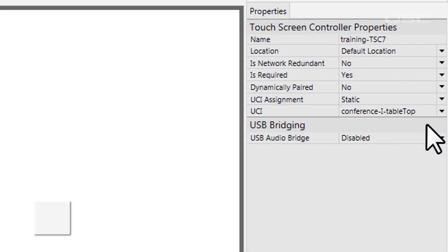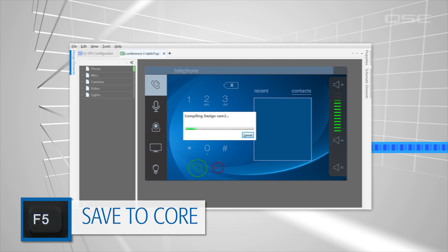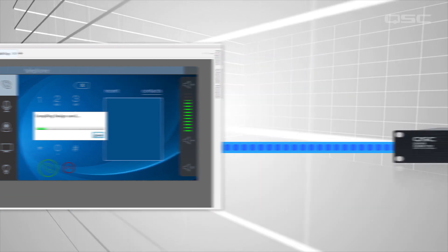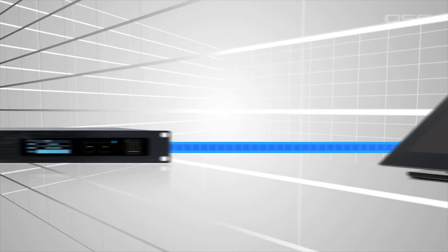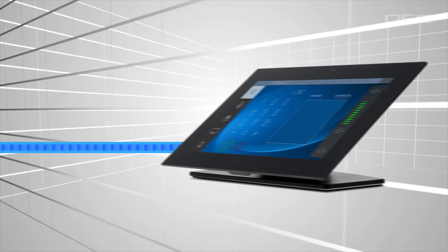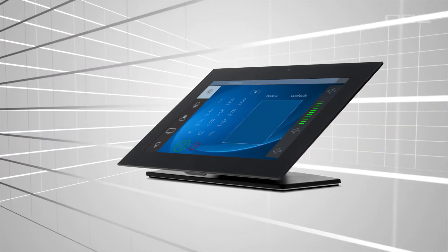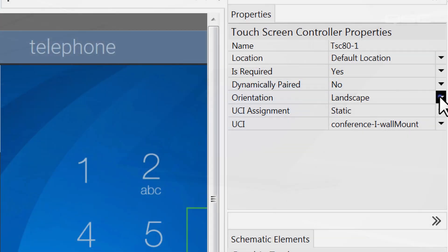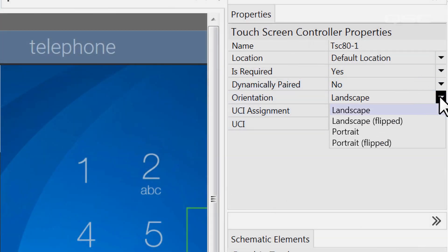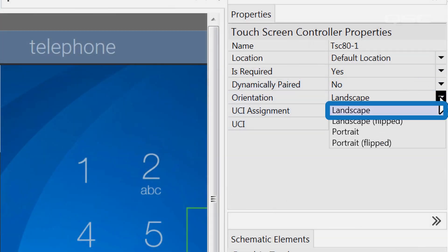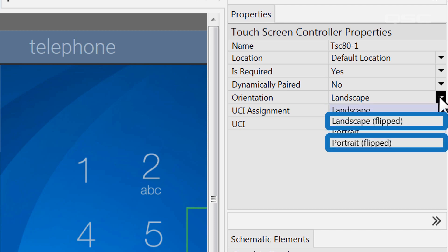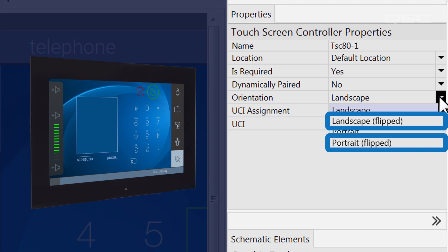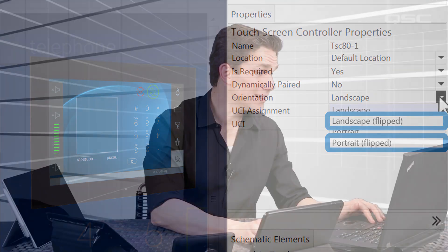The next time you save this design to the core, it will tell the touch screen to display your custom UCI. For wall mount models, make sure to select either landscape or portrait. You may notice that you can choose the flipped version of either of these if you realize that the device was installed upside down.